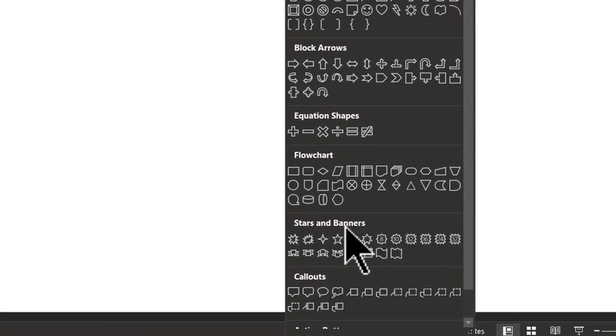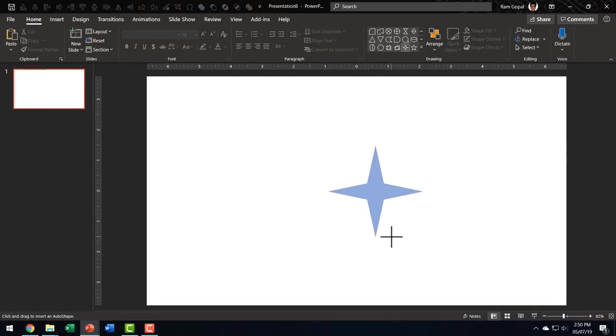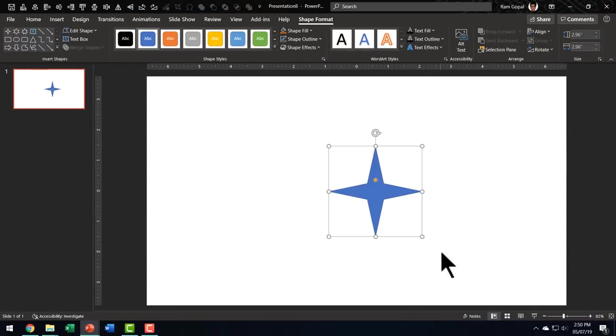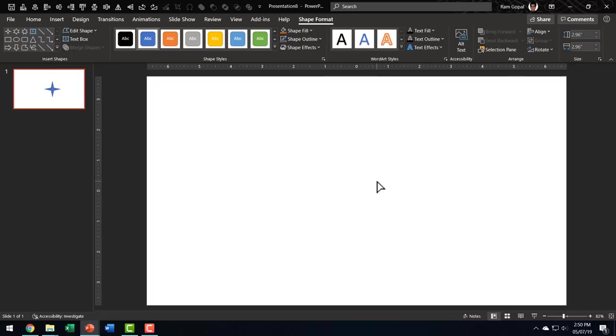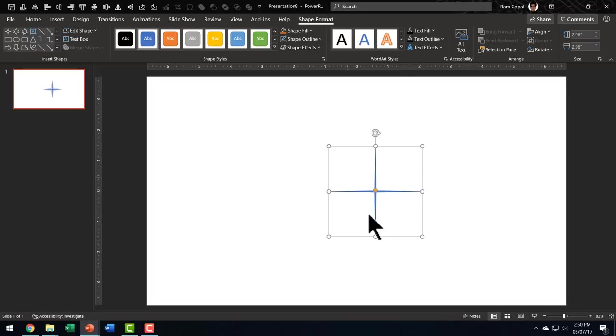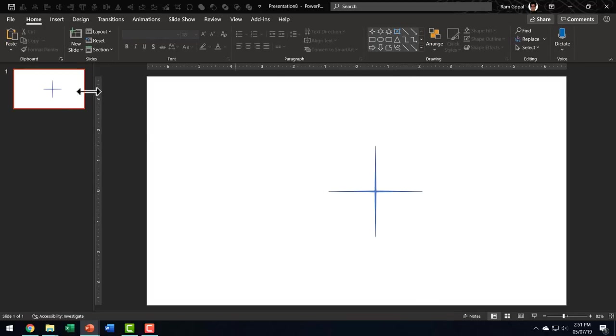Let us go to stars and banners and pick up this four point star. Hold the shift button down and I'm drawing the shape here. Let me adjust the adjustment handle. You can see that this is the yellow handle. This is called the adjustment handle. Let me move this to the center. And this is how the shape looks in the first one.